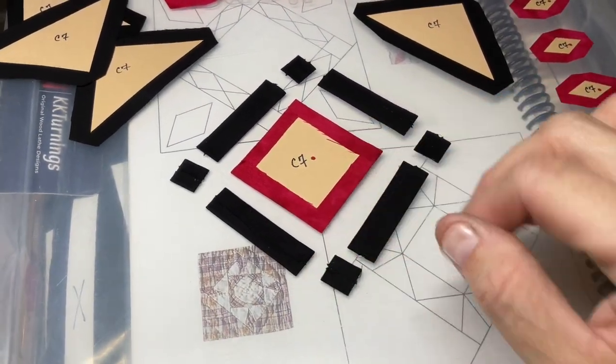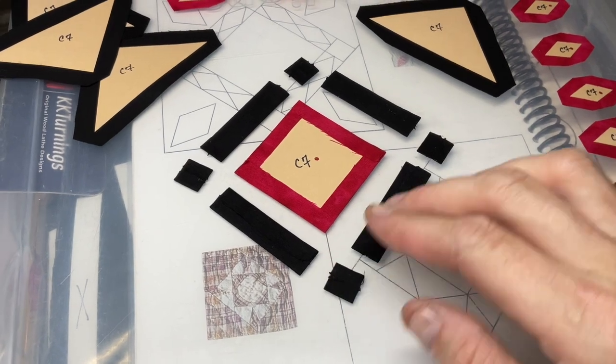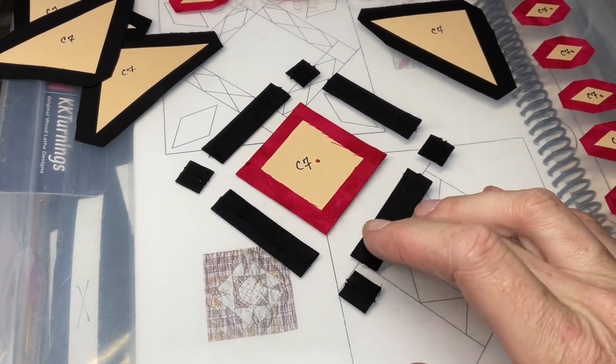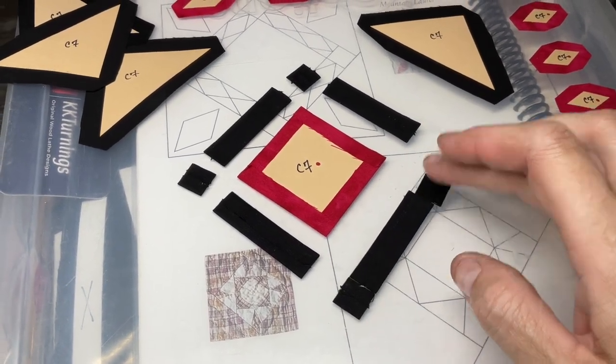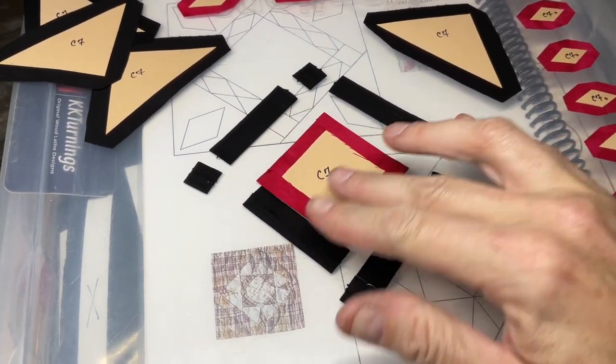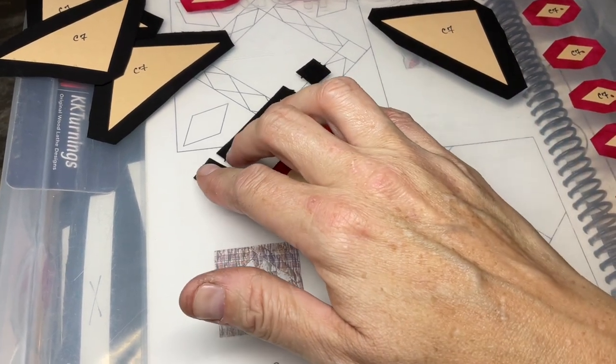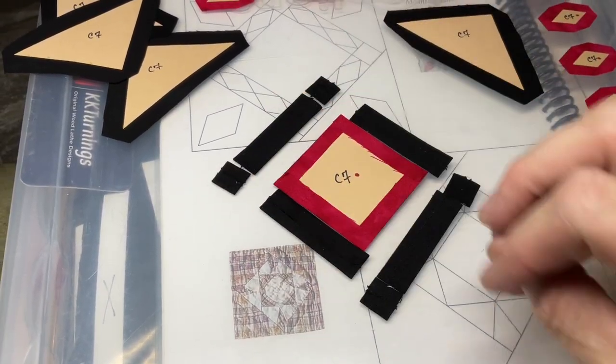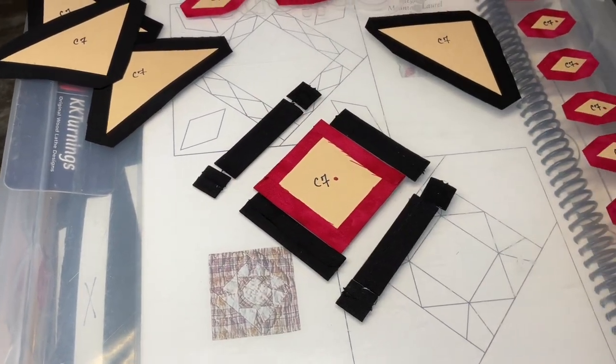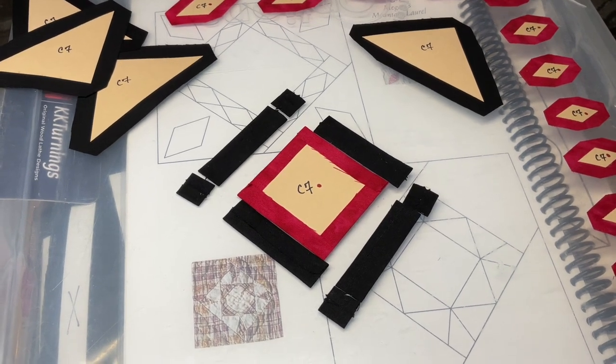Okay, so I got all this center stuff basted. So I'm going to put these together in a row, these together in a row, and then these together in a row, and then I can put those rows together. But let me get the rows made first.